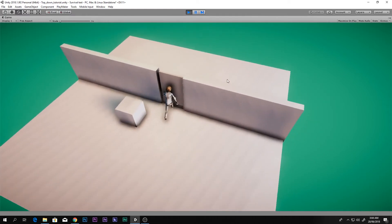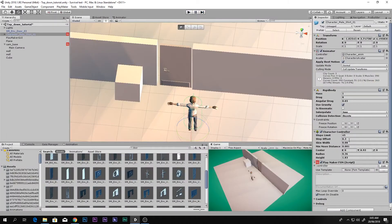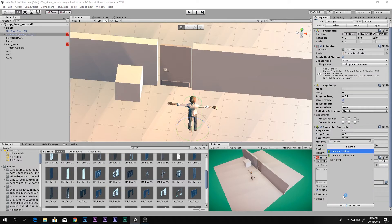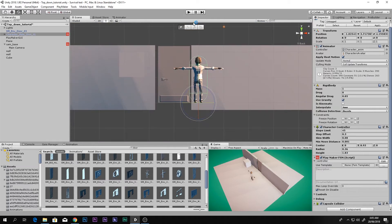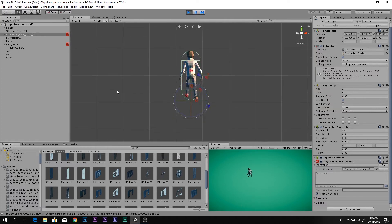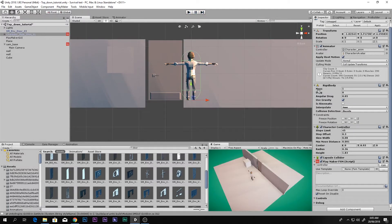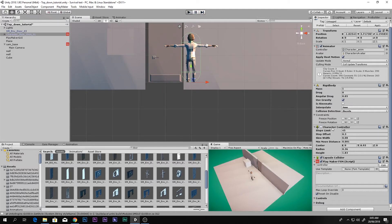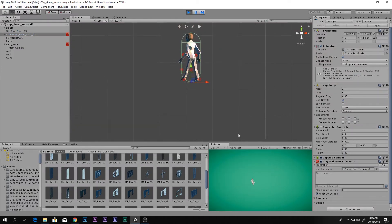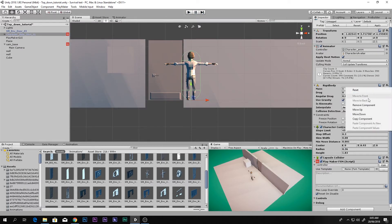We don't have a Capsule Collider — for a Rigidbody to interact we need some kind of collider. Adding a capsule collider causes something bad to happen. It turns out the issue is with the Character Controller — the Playmaker Rigidbody does not work properly together with the Character Controller.